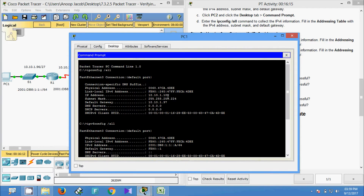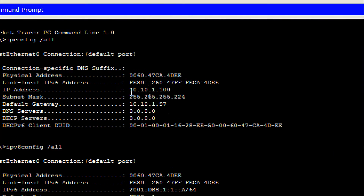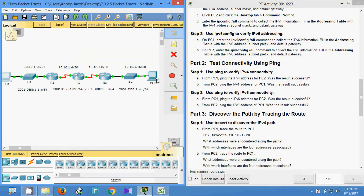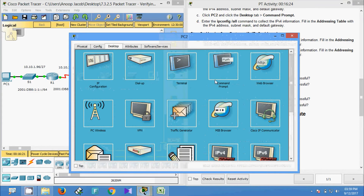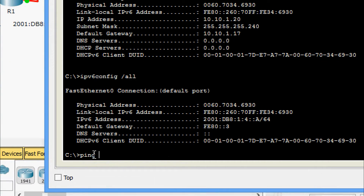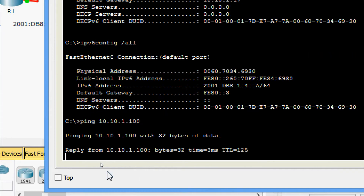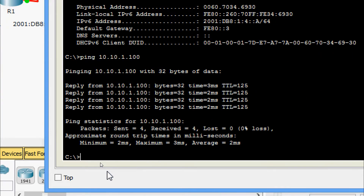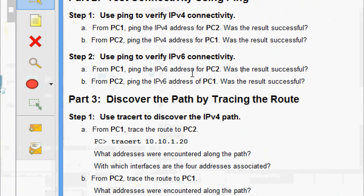Now we will ping from PC2 to PC1, so we need to get the IP address of PC1. We copy that address, go to PC2 Command Prompt, and ping PC1. Yes, we are getting the reply.